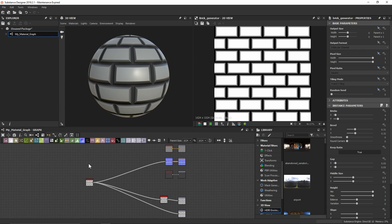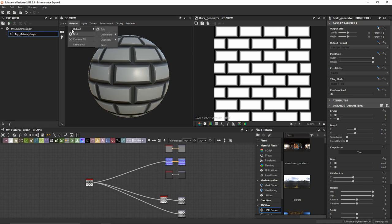So all you need to do when you've got your material at any point, it doesn't need to be before, during, or after, you can go up into your 3D view and under Materials and Default, Edit.